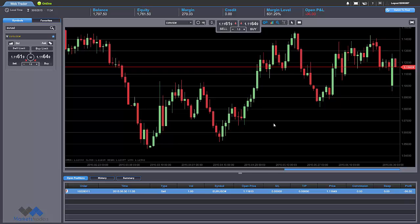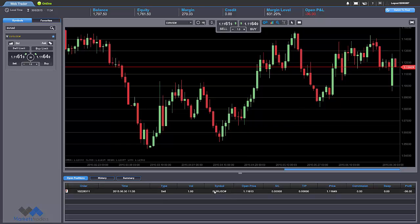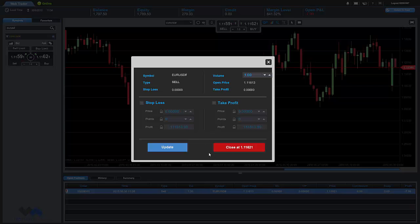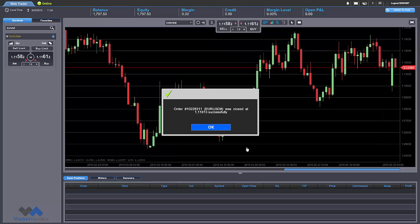So if we're happy with our trade so far and we want to close it, all we have to do is double click from the trading list and we can see a different interaction window. We can see the symbol or the instrument that we're trading on, the trade that we opened, and the stop loss and take profit which we didn't put right now — we'll have another video for this. Basically, all we have to do to close this position is to click on close. Now we have the confirmation message with the order number and the instrument was closed at the price successfully. Click OK.